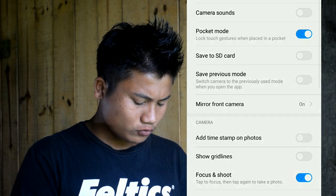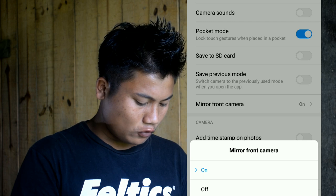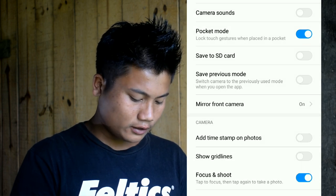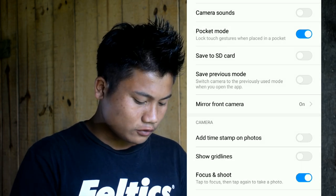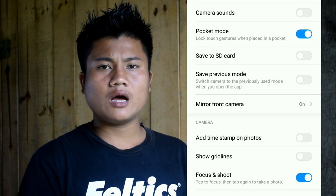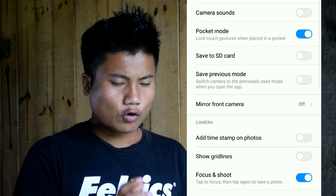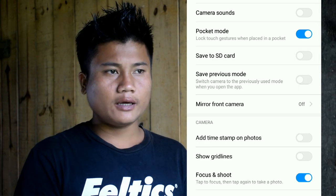Let's go to the MI, Vivo, and Lenovo. There's a mirror front camera, so we have to do this in the same way.